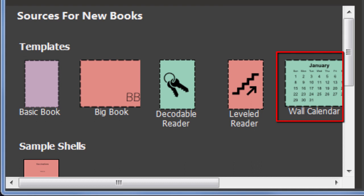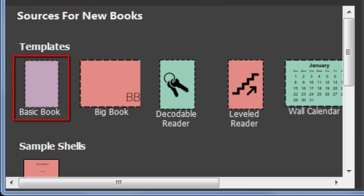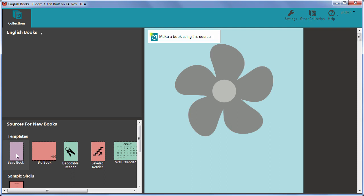To use it, click on the template and then confirm you really want to add a new book based on this template by clicking make a book using this source. A new empty book is added to your collection and is opened ready for editing.